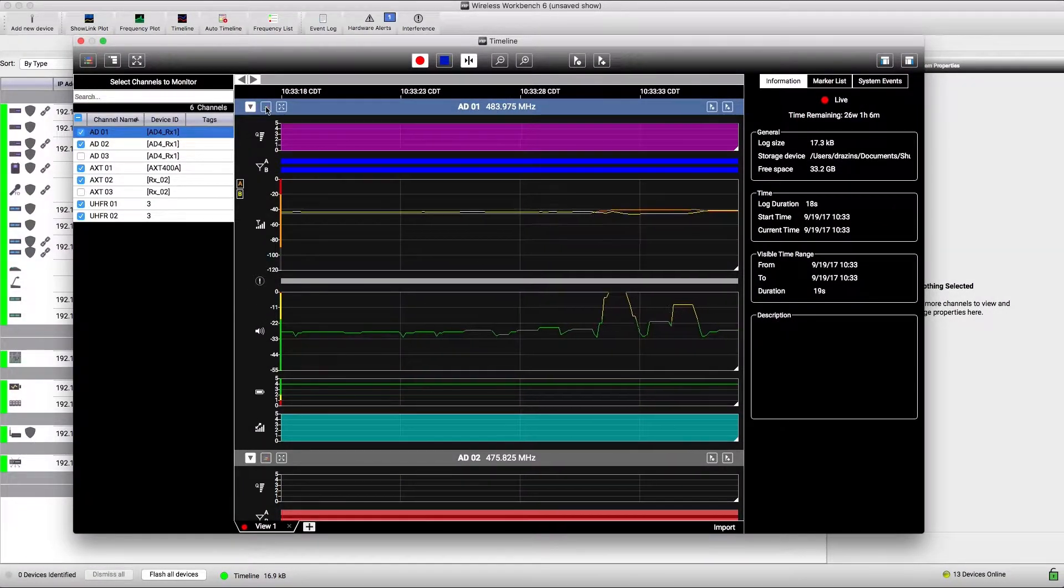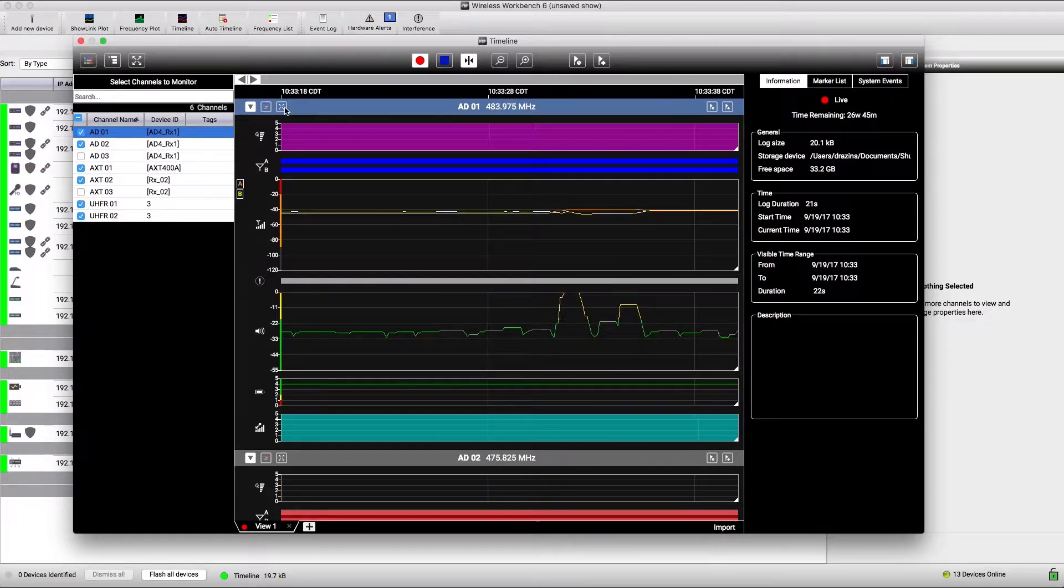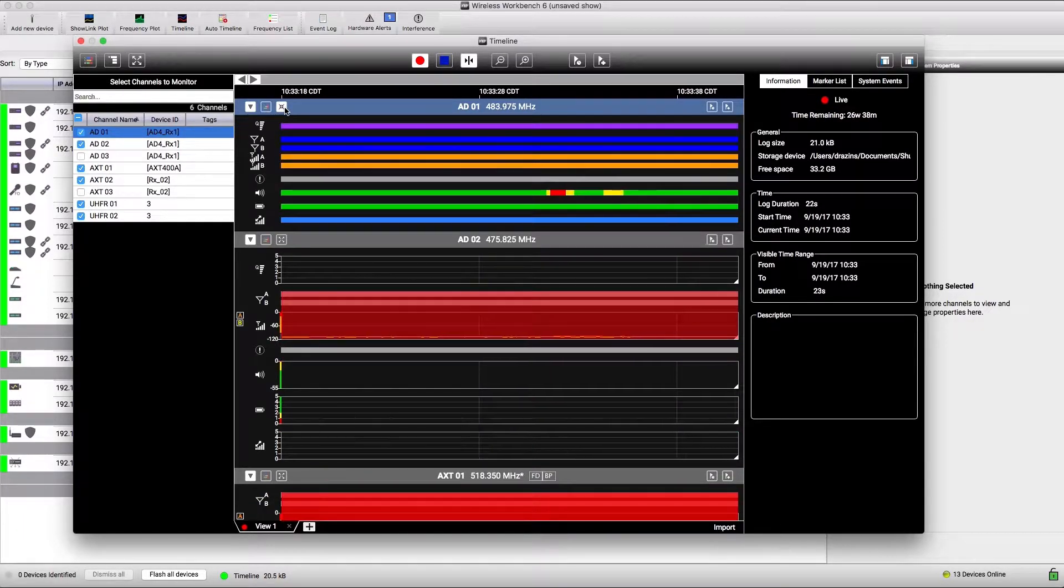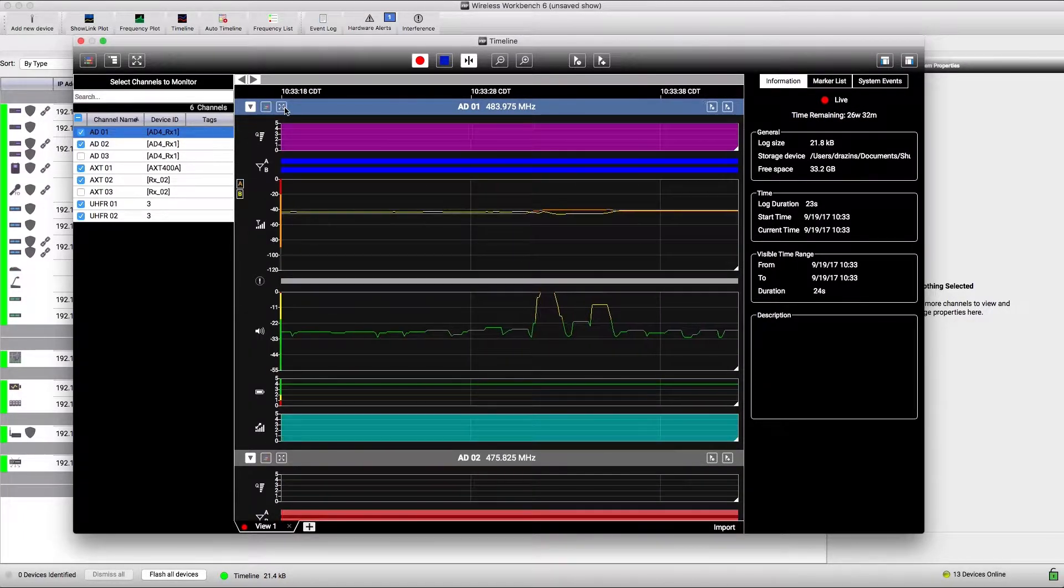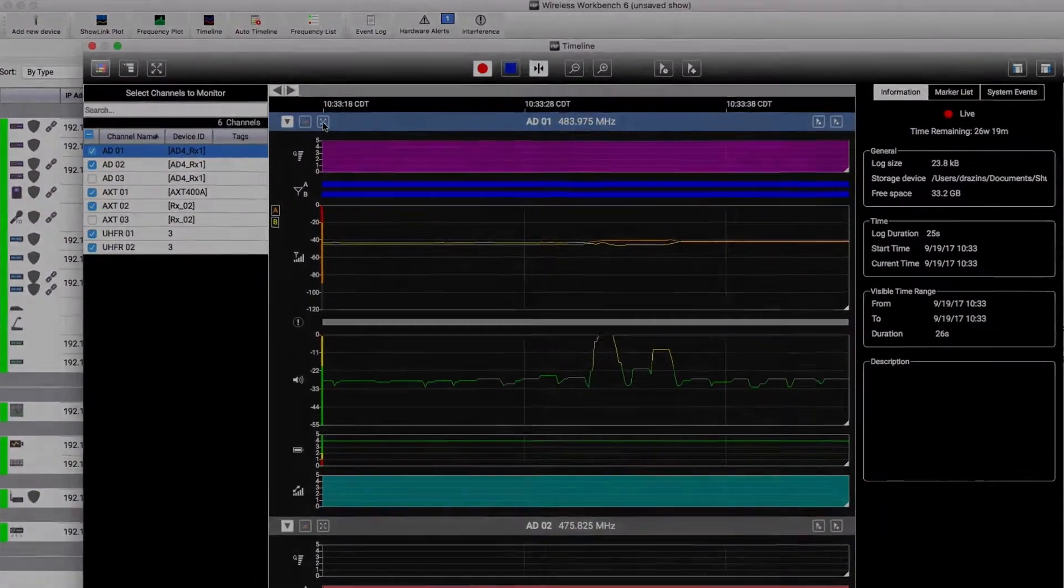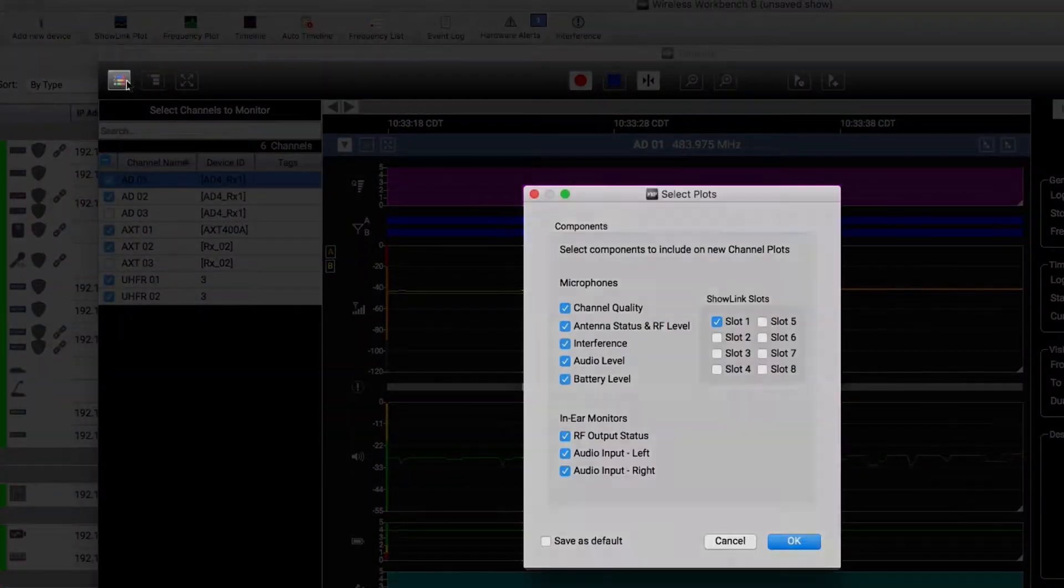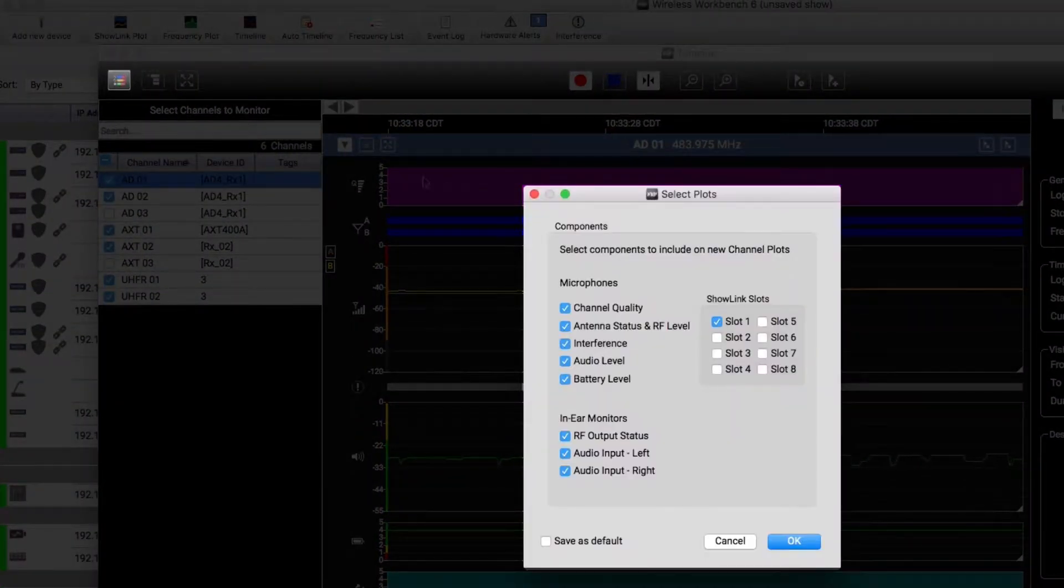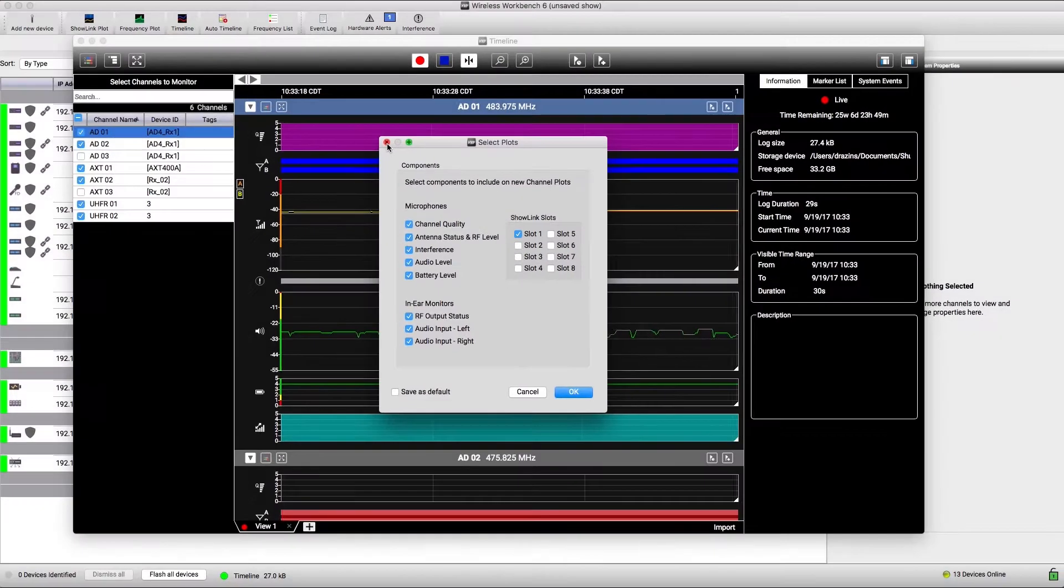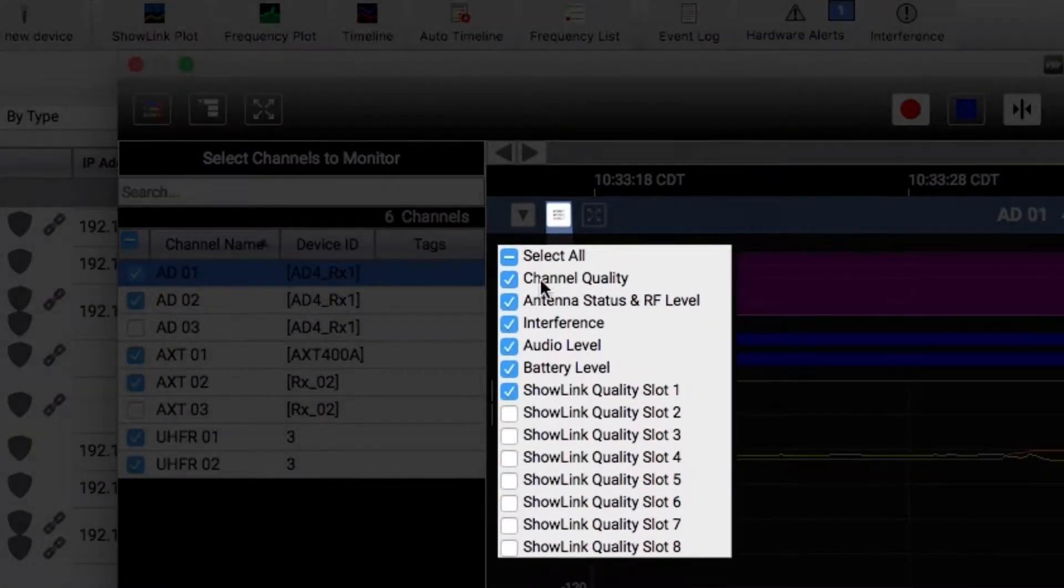You can configure which parameters get displayed and view channels in full or condensed views. Control which data is displayed for all channels here, or choose for each channel individually here.